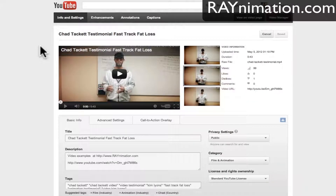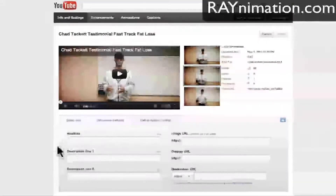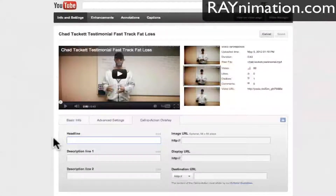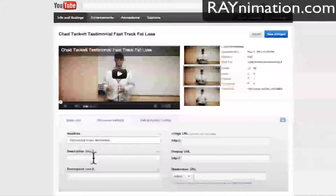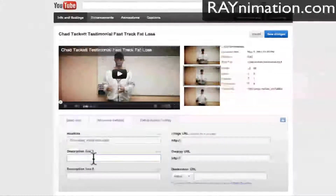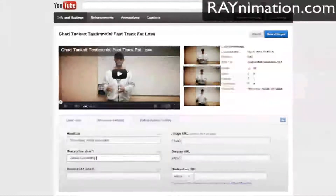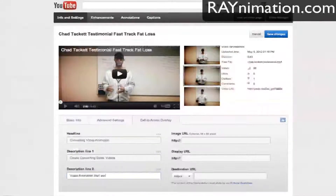I go to edit settings on my Reikapuska YouTube account. I see basic info, advanced settings, and then call to action overlay. I'll put a headline — let's say 'converting video animation' — and a description line: 'create converting sales videos, video animation that works.'